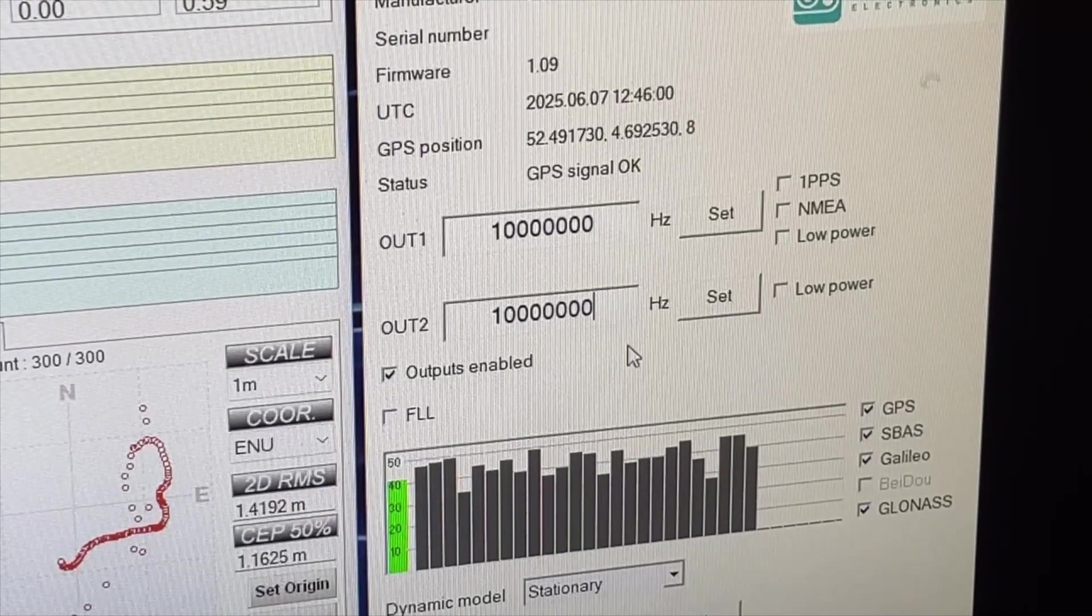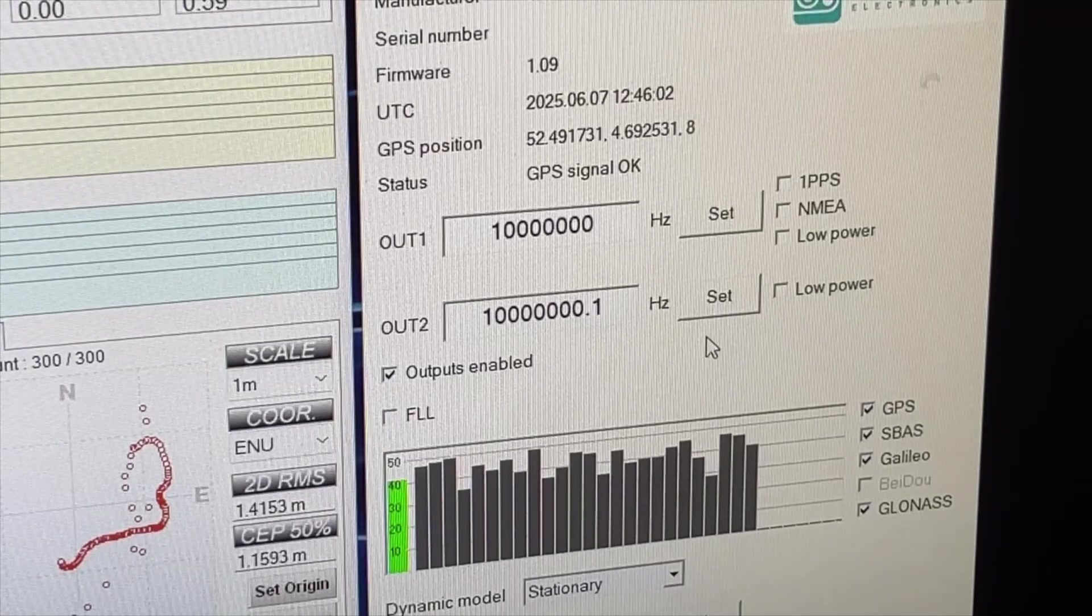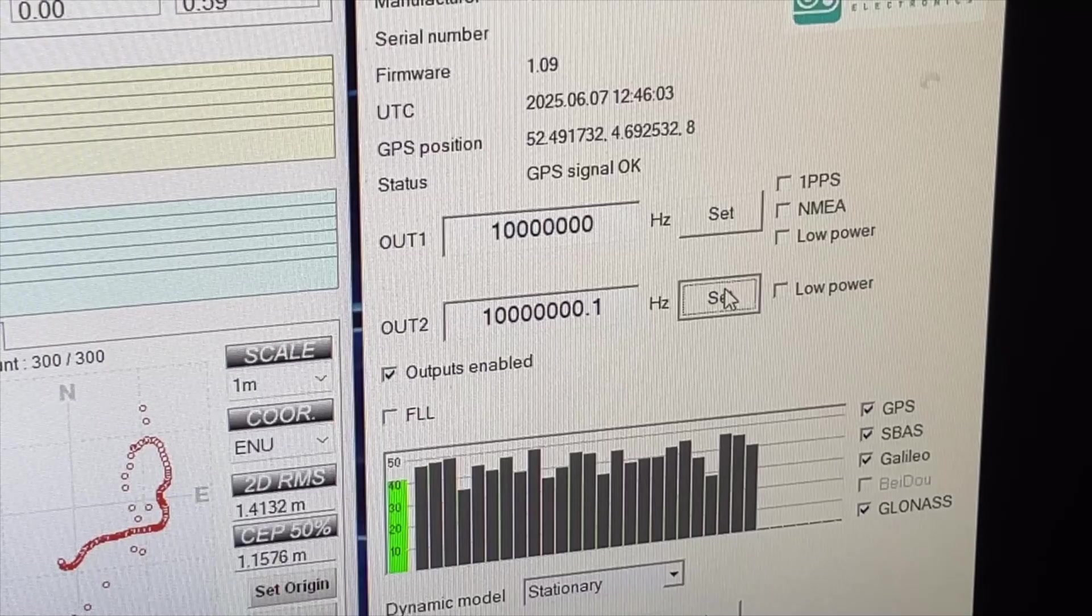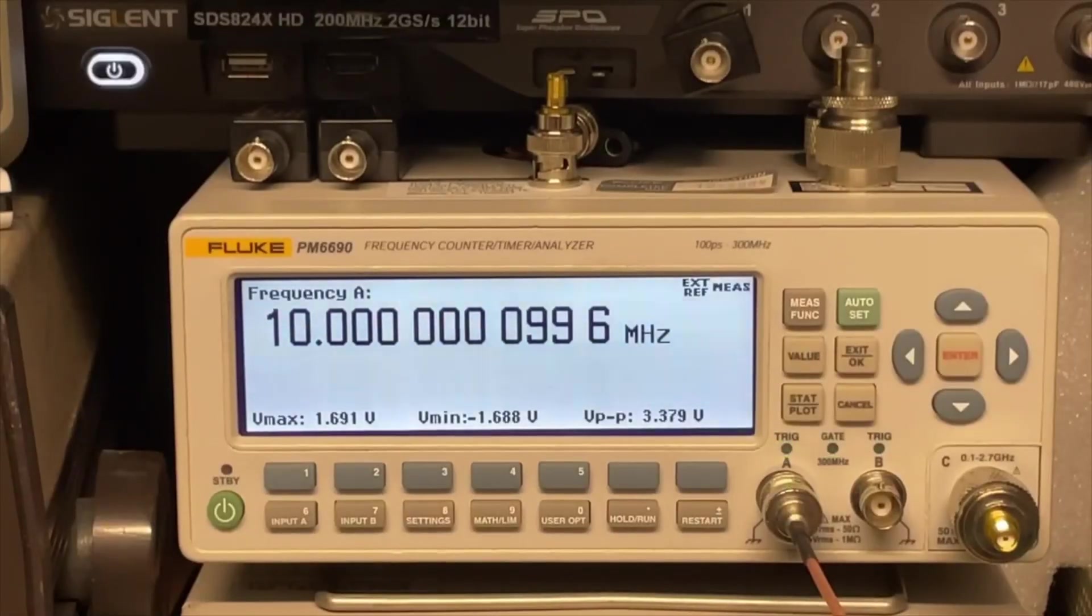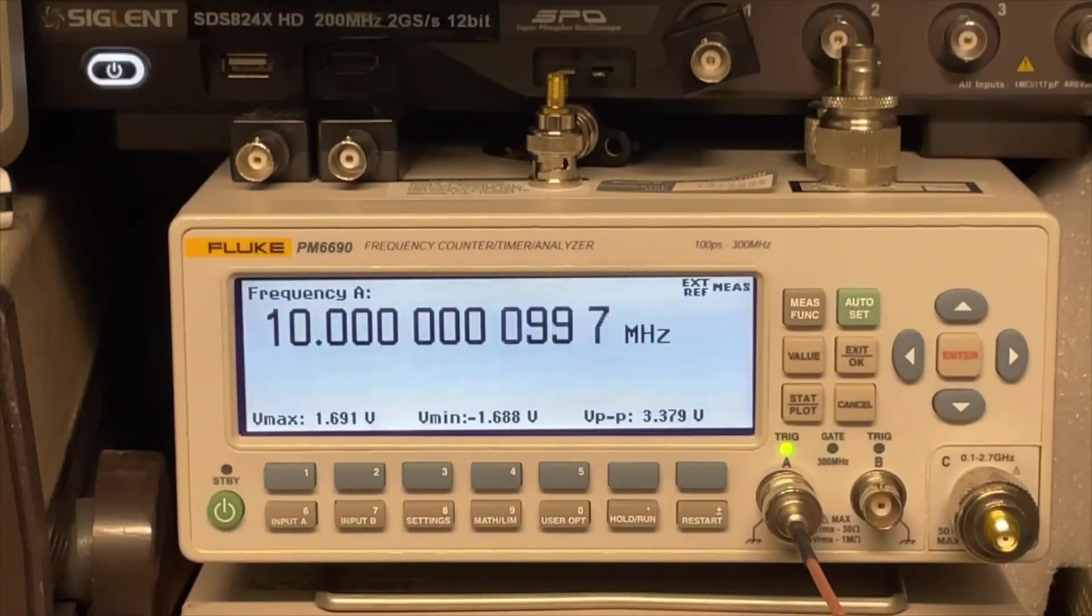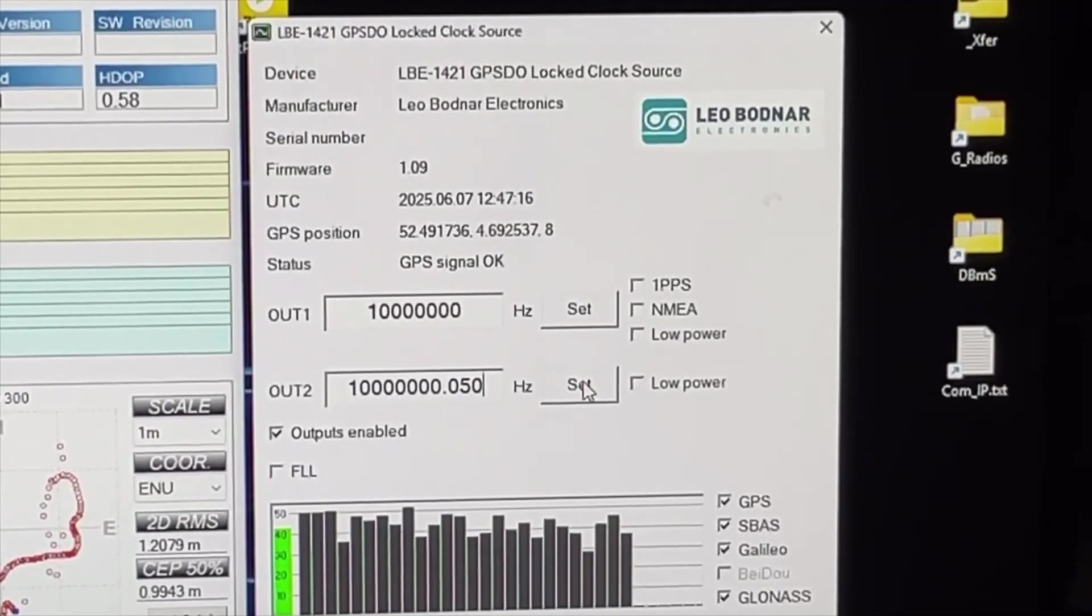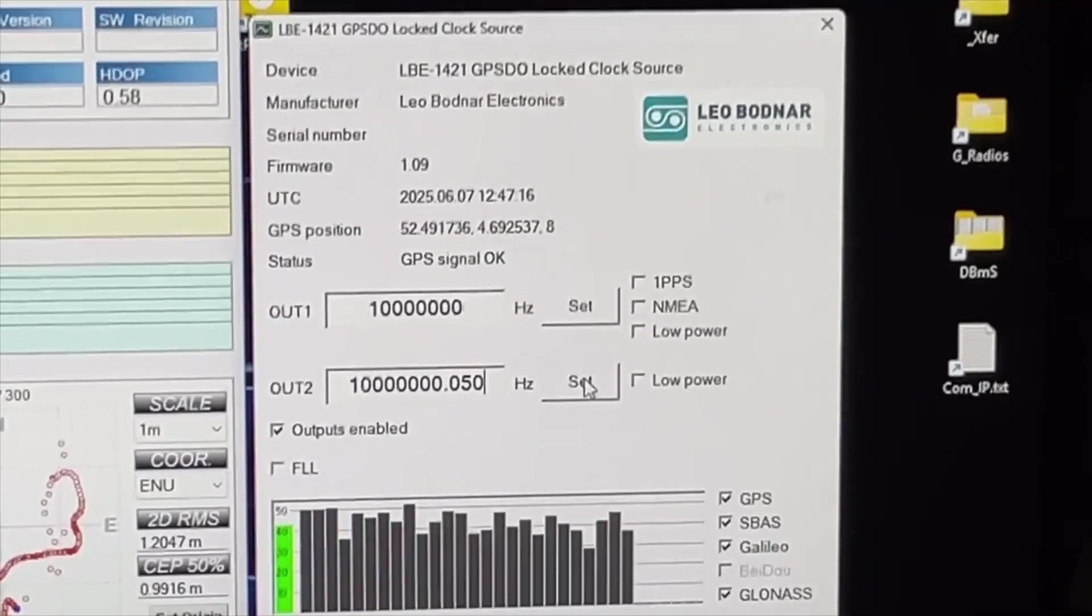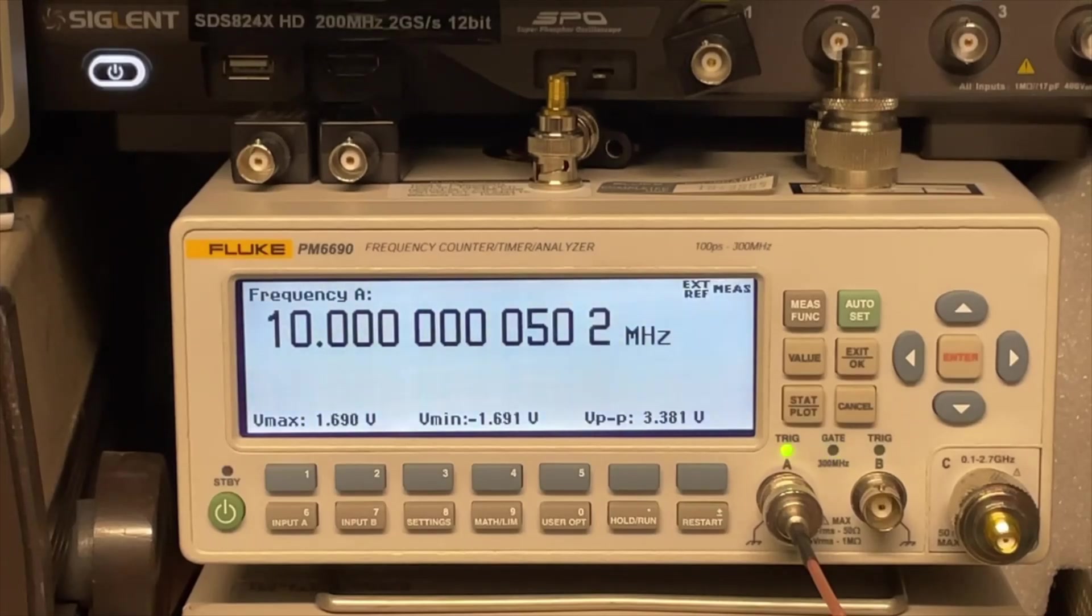Yes, it is actually doing that. That is amazing. Okay, I am doing now 10.50. Look at this, it is actually doing it.